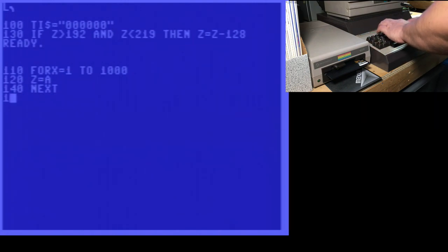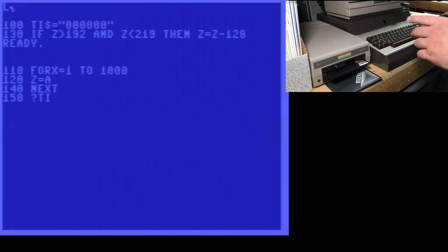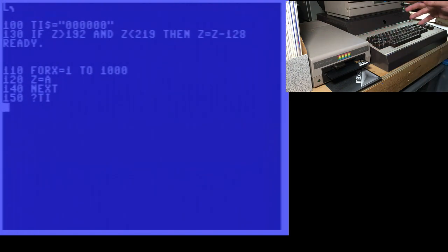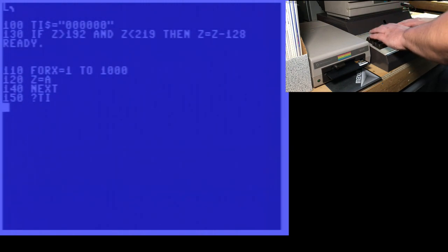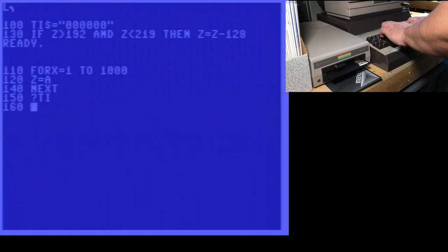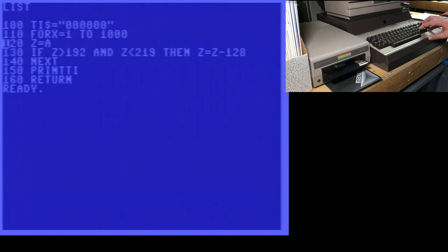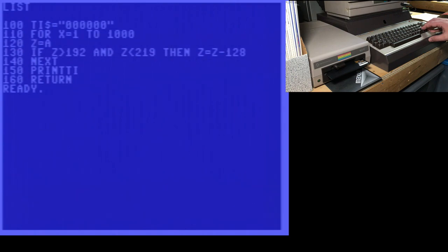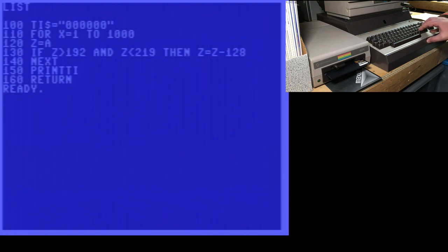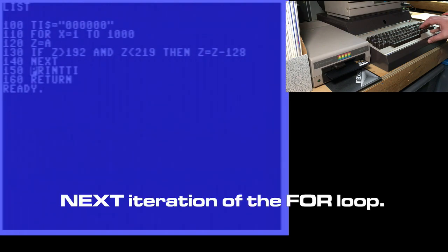140 next, 150. I'm going to print TI. That's the number of jiffies. That's better to print TI in this case than TI string, because TI shows the 60ths of a second as well. And then we're going to return. And just for clarity, here's the whole program so far. We're going to reset TI, the time index. We're going to loop from 1 to 1,000. And we're going to set Z equal to A. We're going to do the actual logic. Line 130 is where the actual line that we want to benchmark is. Next. And then we're going to print out the result here.